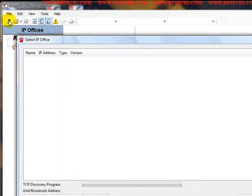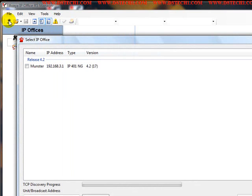Clicking on either of those will open a window basically scanning your network for any IP Office that might be on your network.